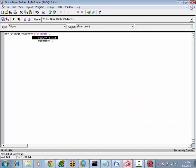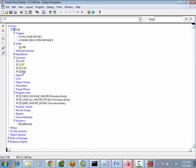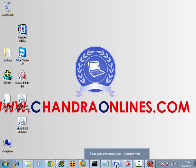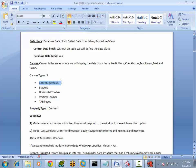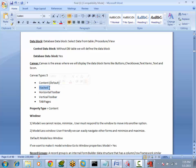So this is how we can work with vertical toolbar and horizontal toolbar canvases. In the same form we have designed all four canvases: content canvas, tab canvas, vertical toolbar, and horizontal toolbar canvases. This is about canvases. Content canvas is common and used in almost every form. When we have a huge number of columns, we go for tab page canvases. Toolbar canvases are a very rare case. Stacked canvases are used when you want to hide or display content — only in that case do we use stacked canvases. This is about canvas types.